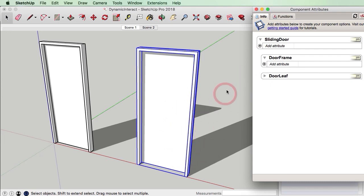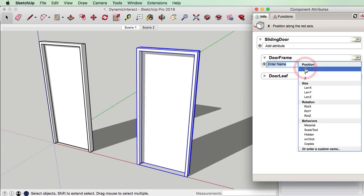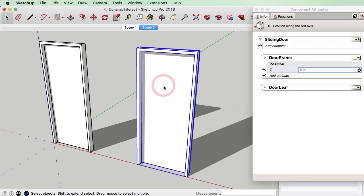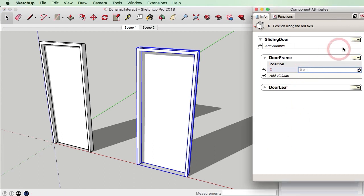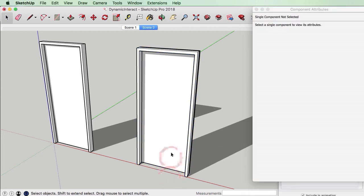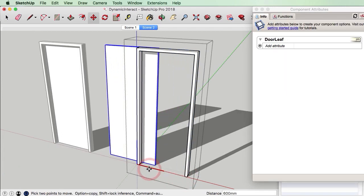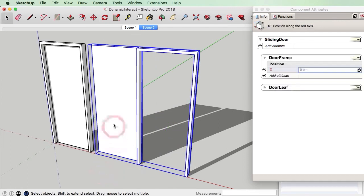What we need to do now is take note of the current position of this door leaf. I'm going to press the plus sign and press the X button, which is equivalent to the red axis. Currently the door leaf is at zero centimeters, which is perfect. I'll change this unit to centimeters as well. Now if I move this door leaf to the open position and look at the attribute again, we can see its position value.